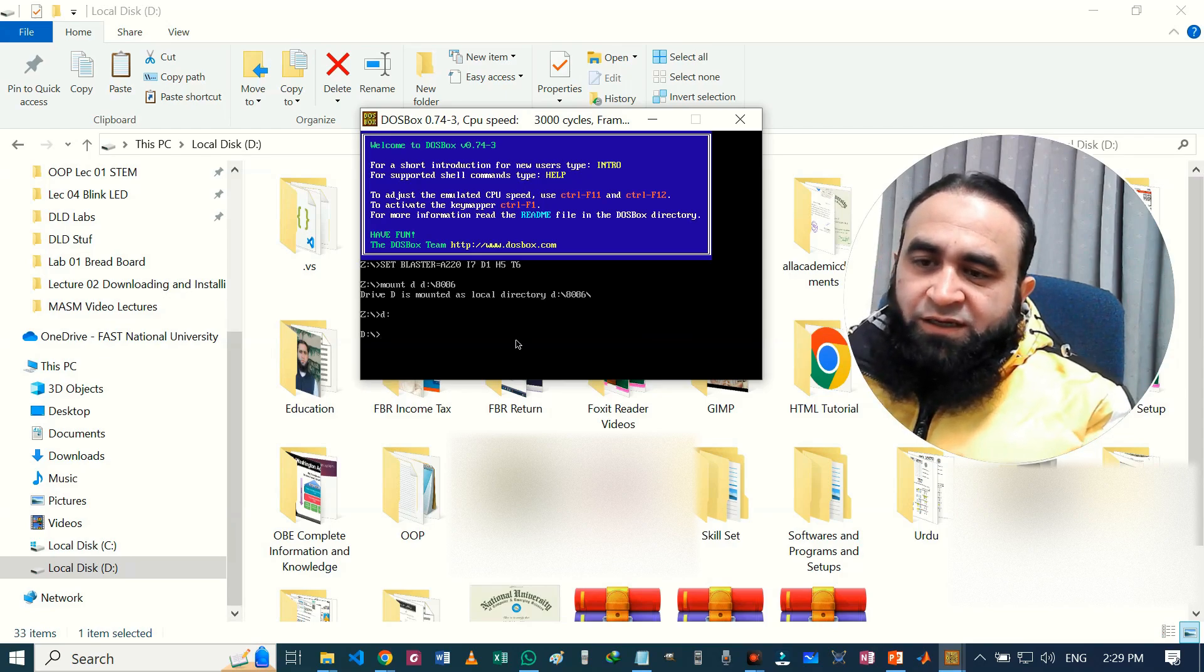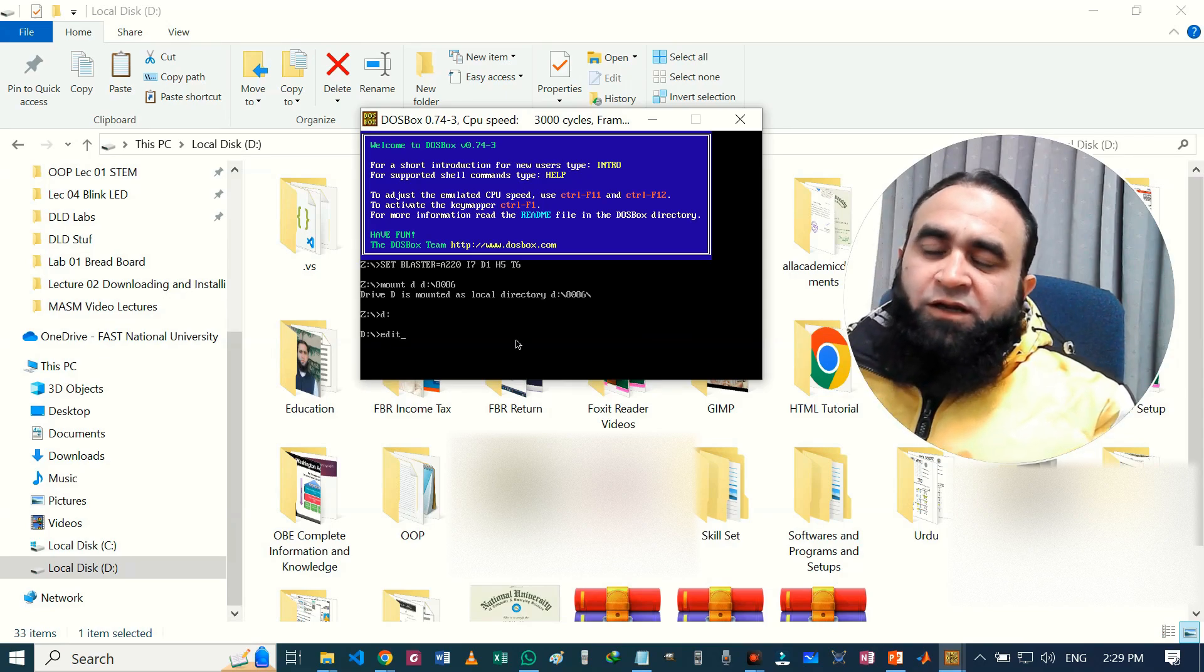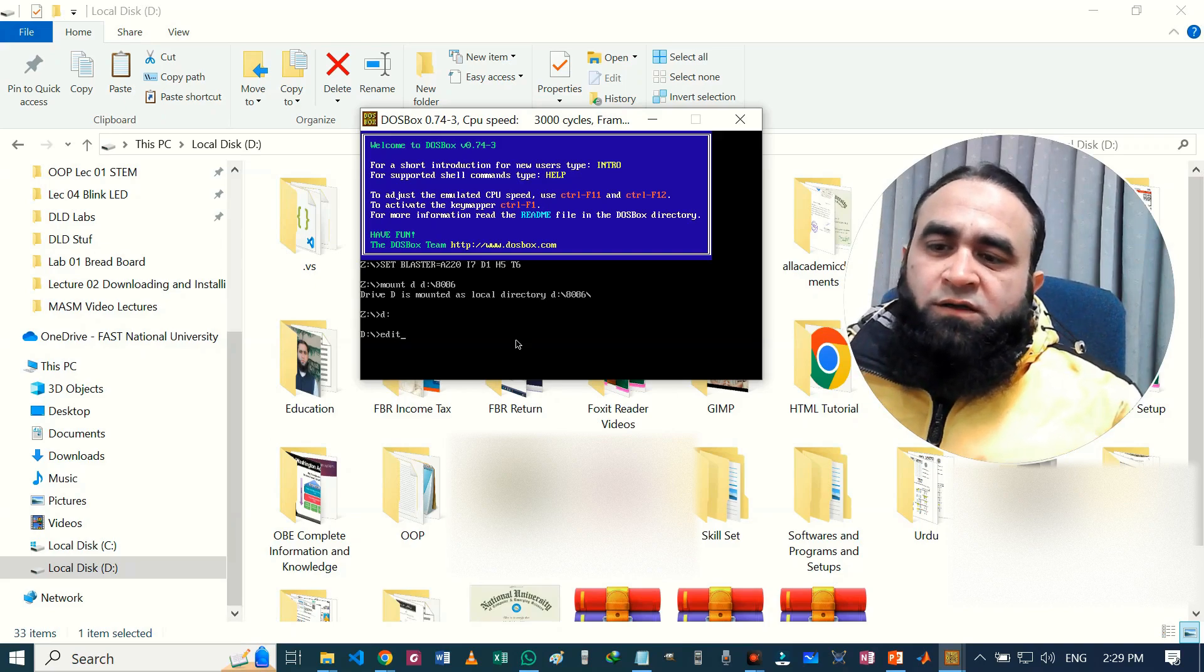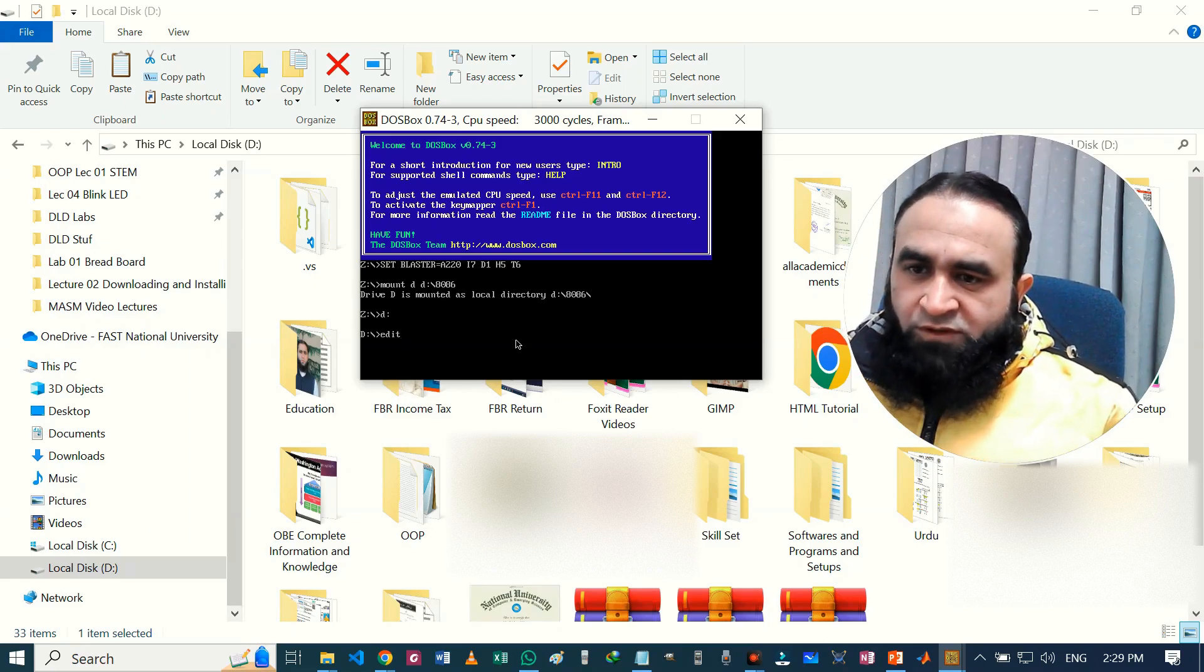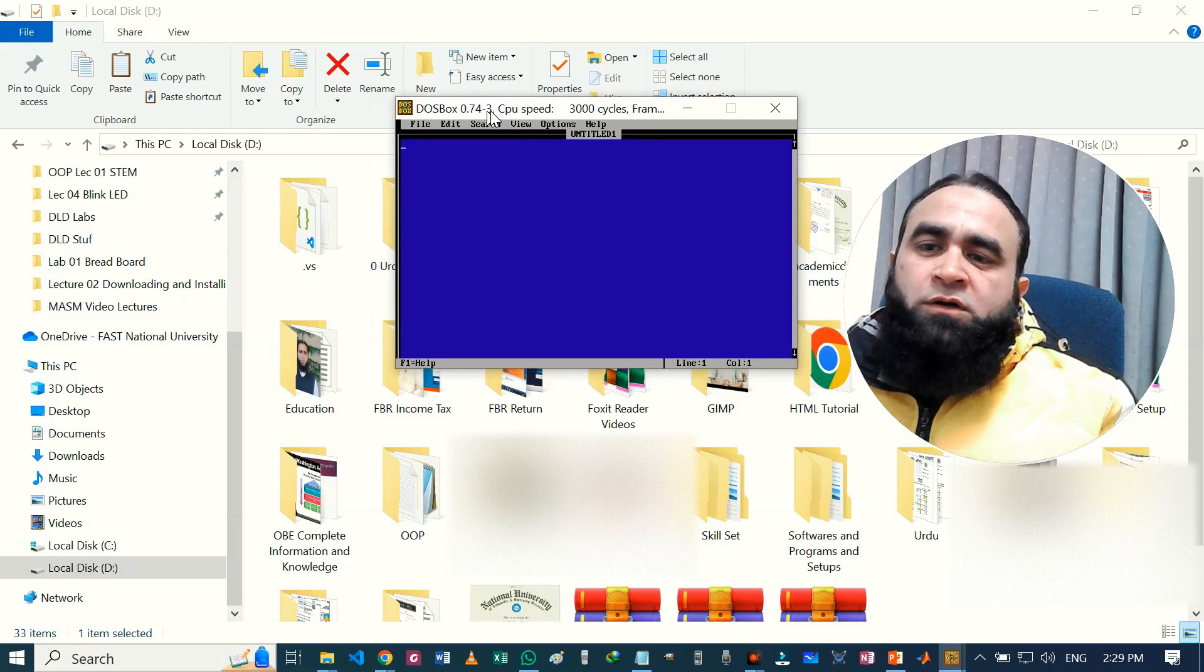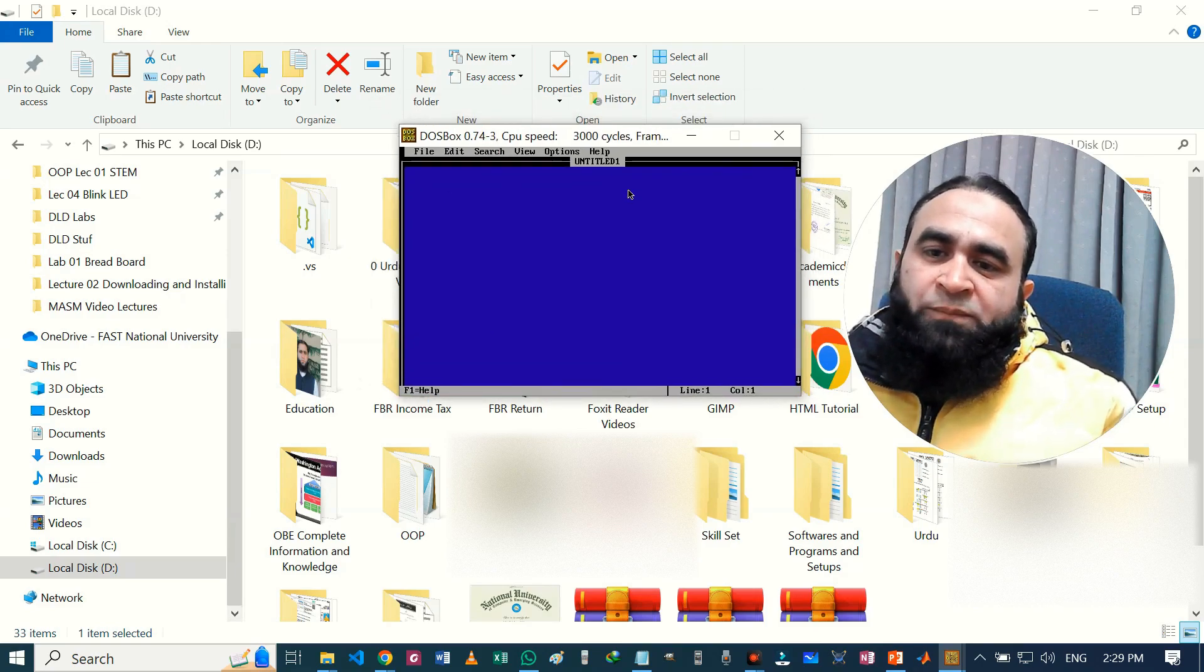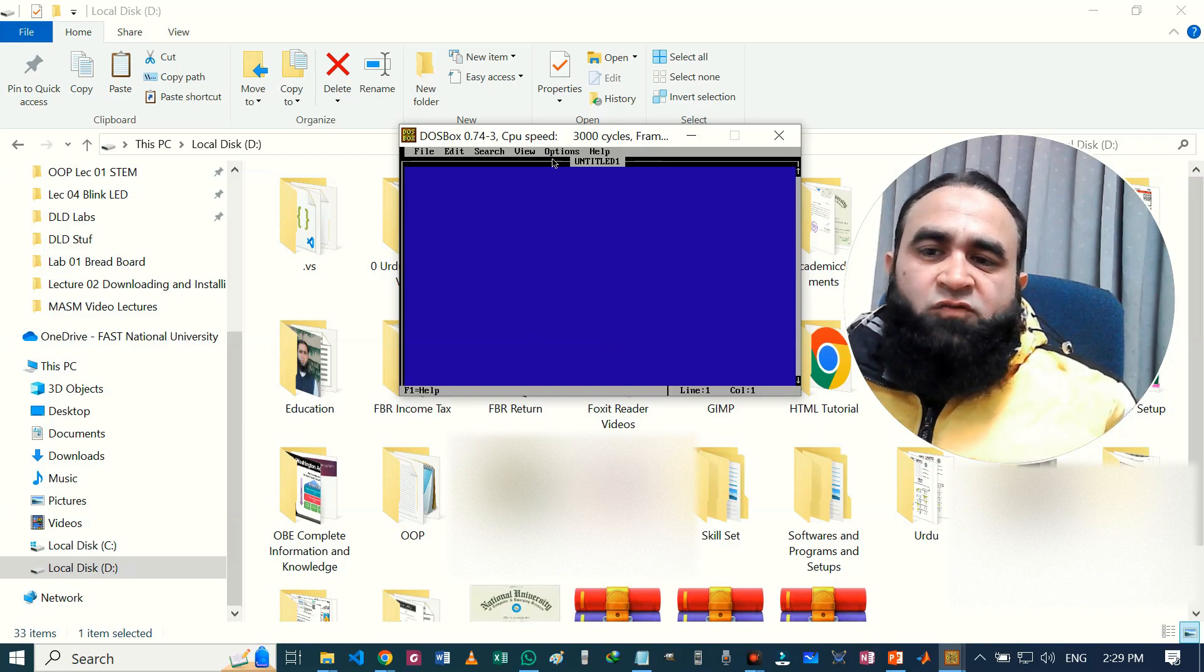After that, just write edit in order to do some coding in the assembler. So hit enter. So here you can code your first program in the DOSBox. In the next video I will show how to enlarge the size of this DOSBox window.